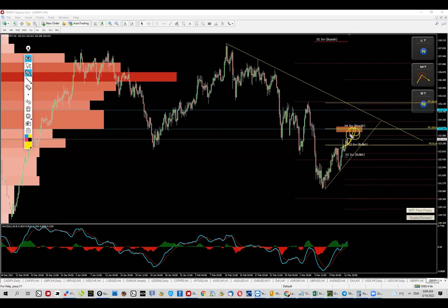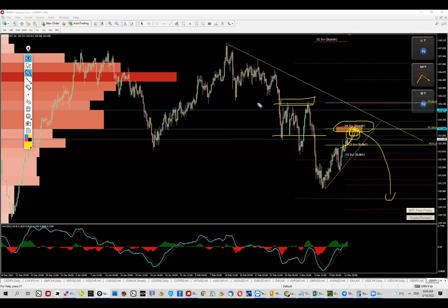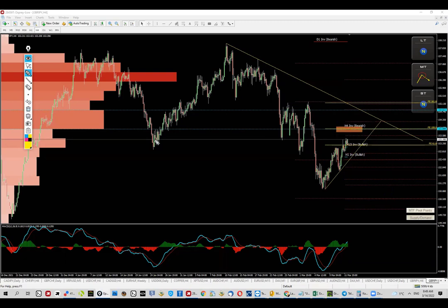I want to see the price go and test that zone and then continue to the downside. As mentioned, based on the levels, the invalidation will be here; based on the software, the invalidation is slightly lower — but it's all about this zone and whether the market is going to hold it or not. What I would like to see is the price go ahead and test this level approximately to this zone, not more than 50% of the level, and then be rejected.